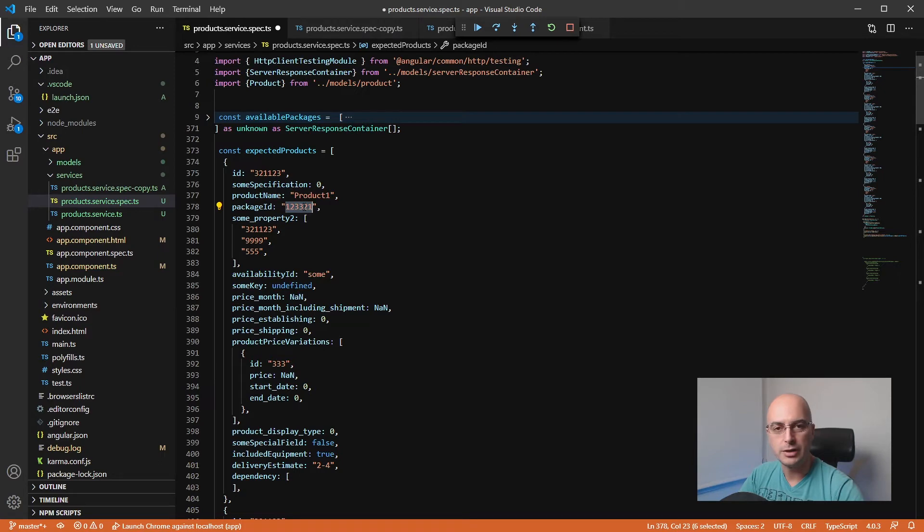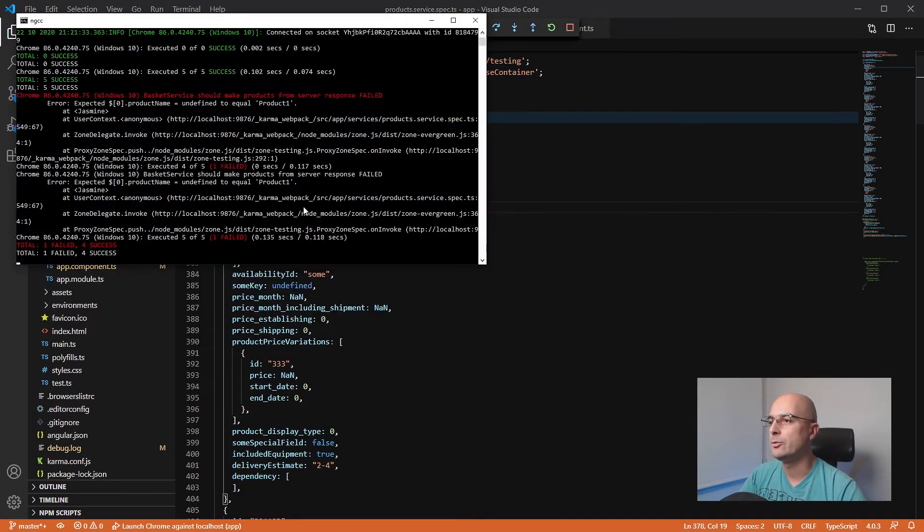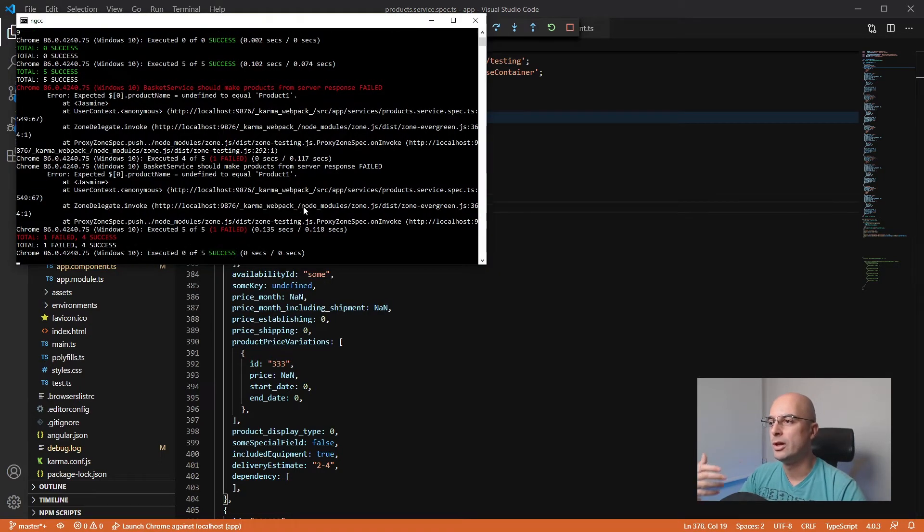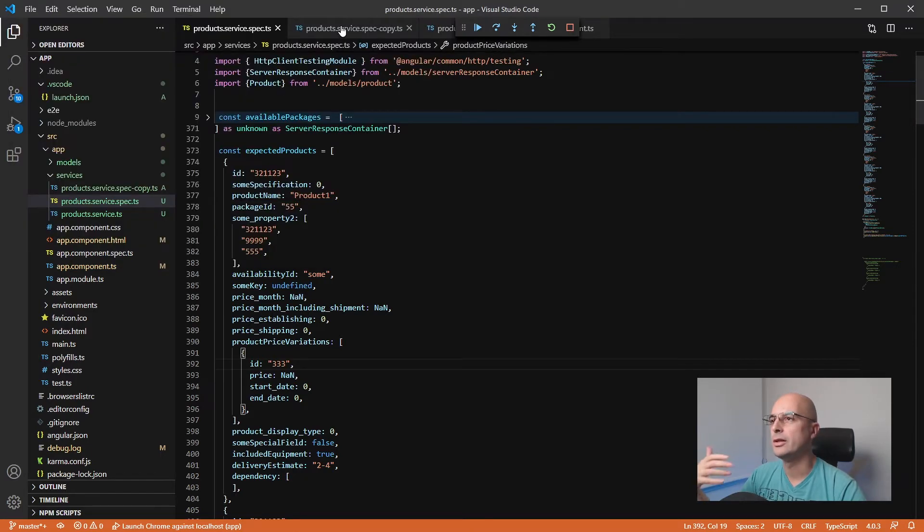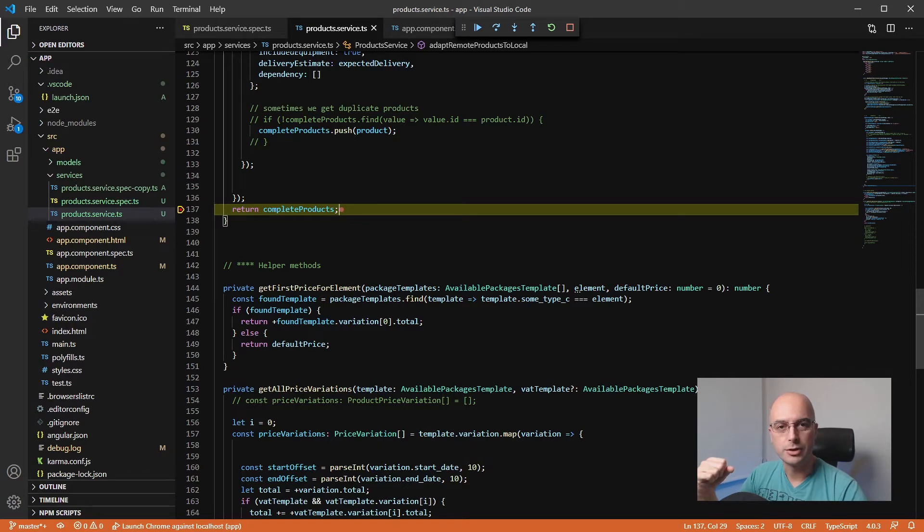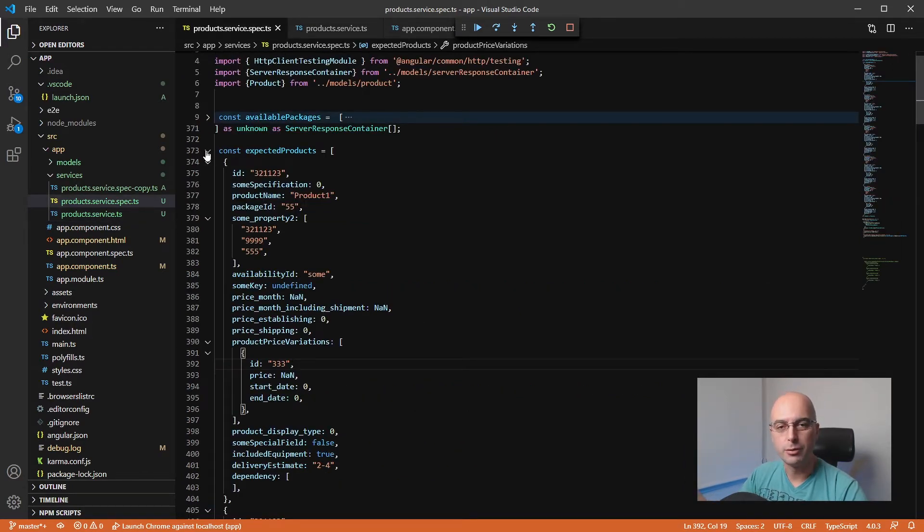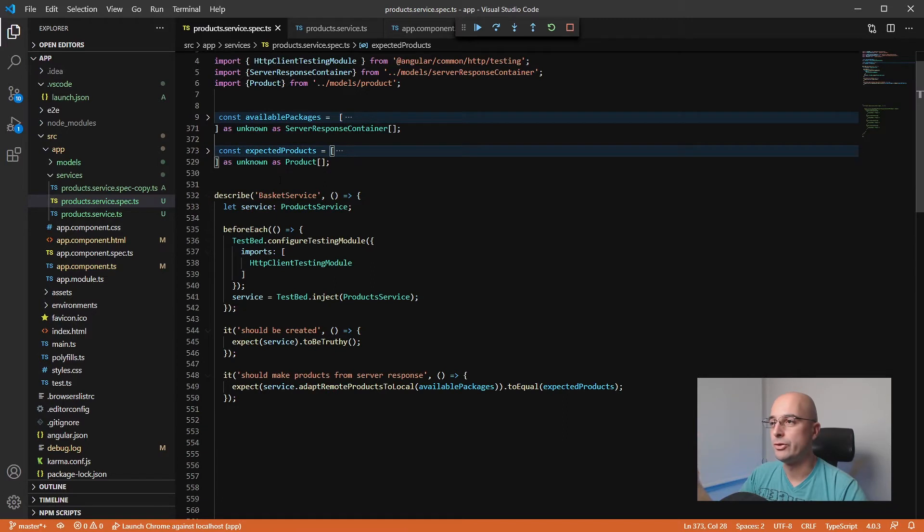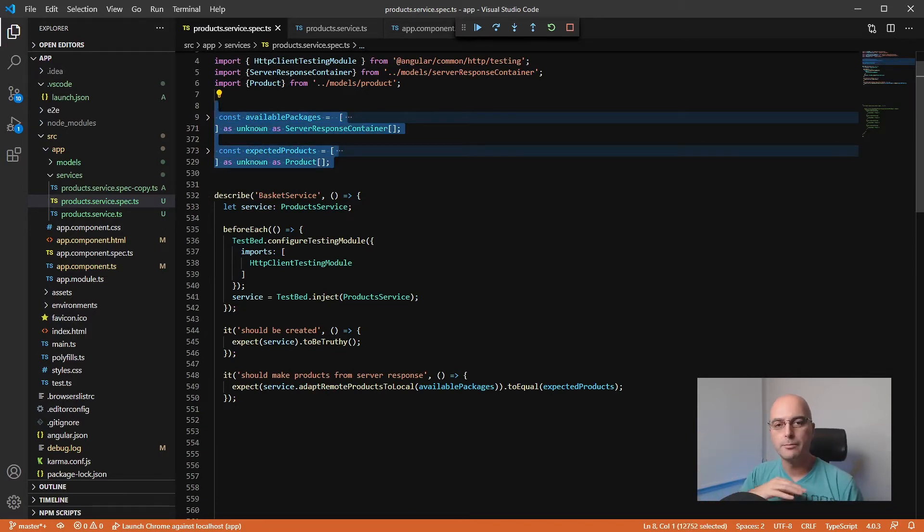Then we can just go and change our service and fix the code and do whatever it takes so that we can get the desired results we made here into the expected products variable. It is also very useful—you can copy this multiple times, you can make different variations based on different responses you are expecting from the server and different responses you are expecting from your service.